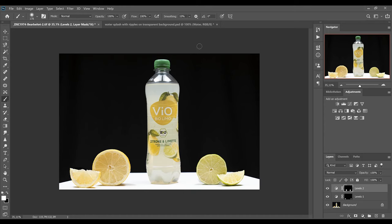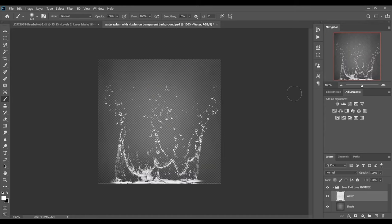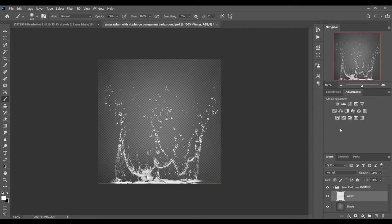To make this picture more special I've prepared this water splash. I want this water splash behind the soda bottle. So I'll select the water layer, right click on it, and duplicate the layer to our picture document.